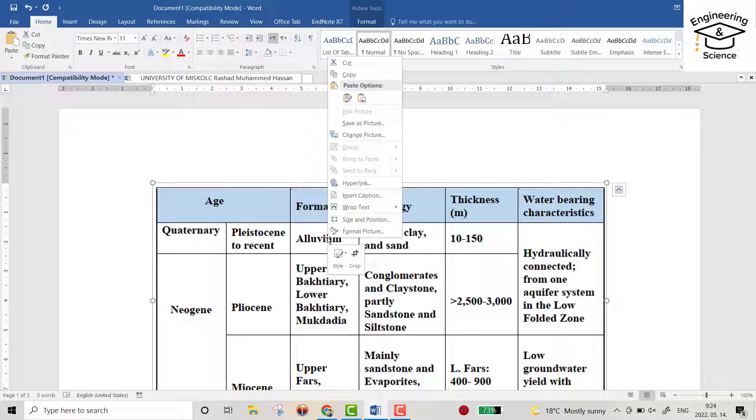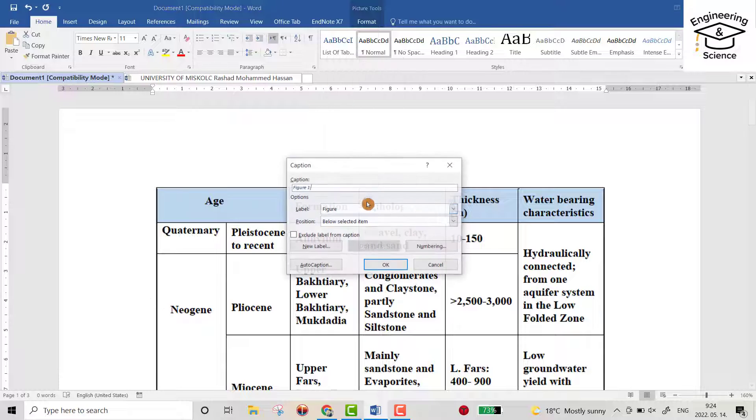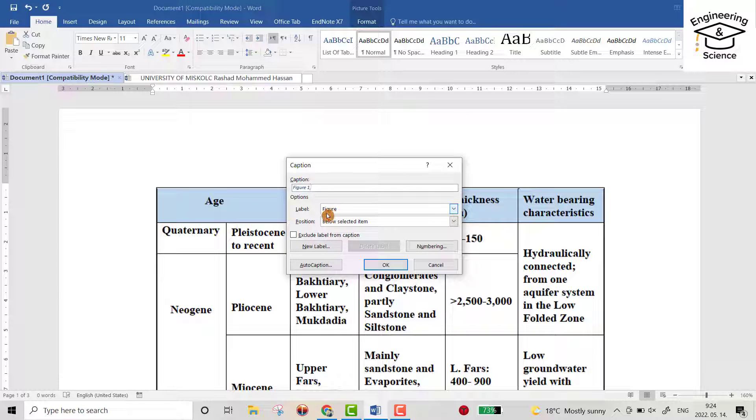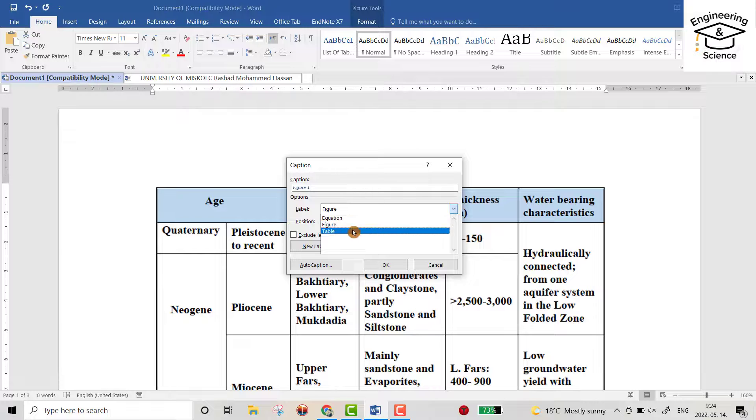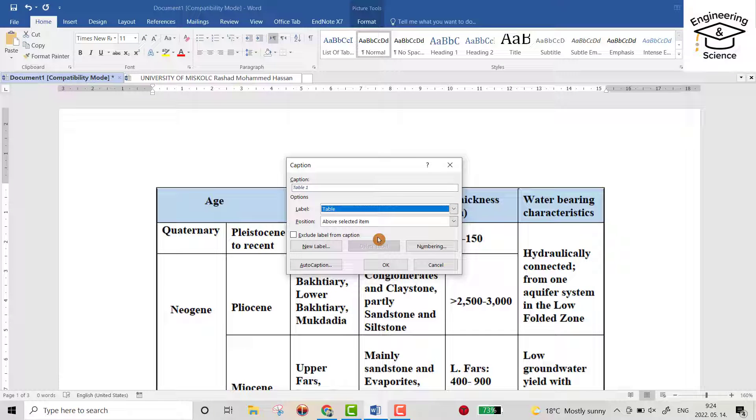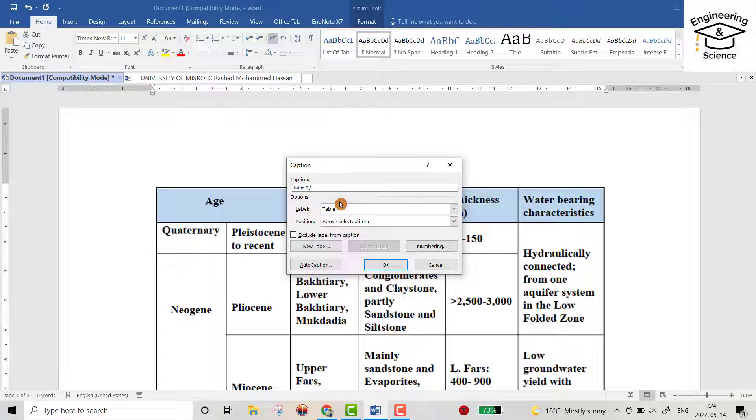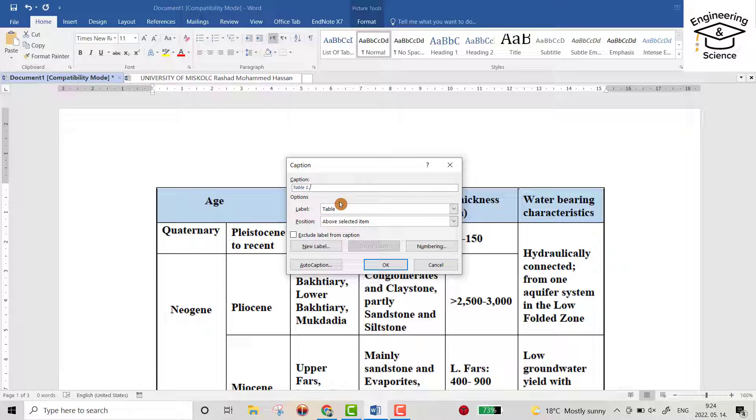Now just select the table and right click, then insert caption. From here it's written Figure - change it to Table.